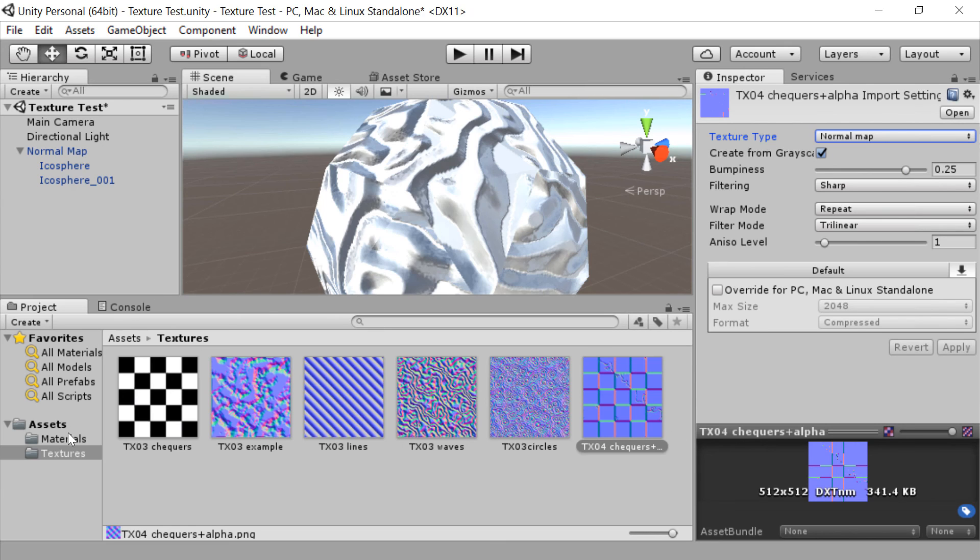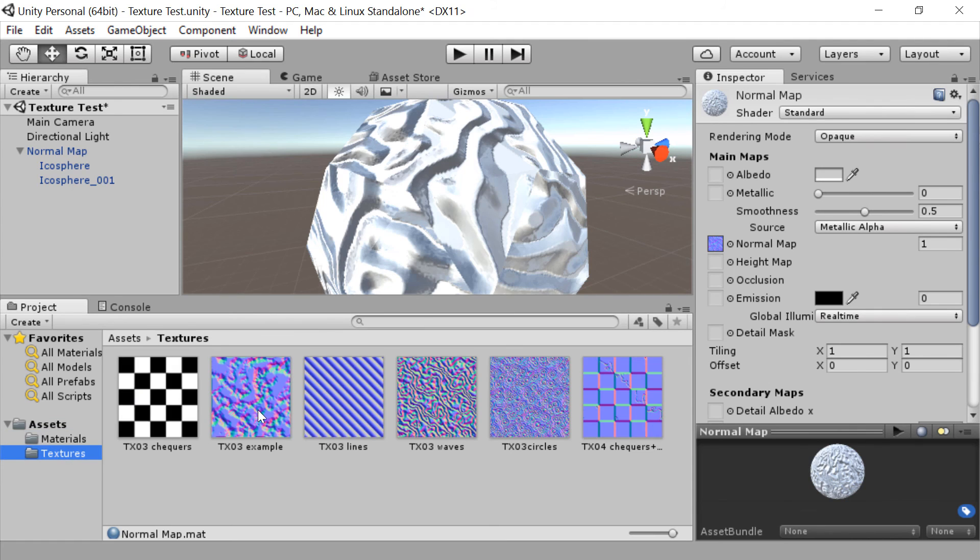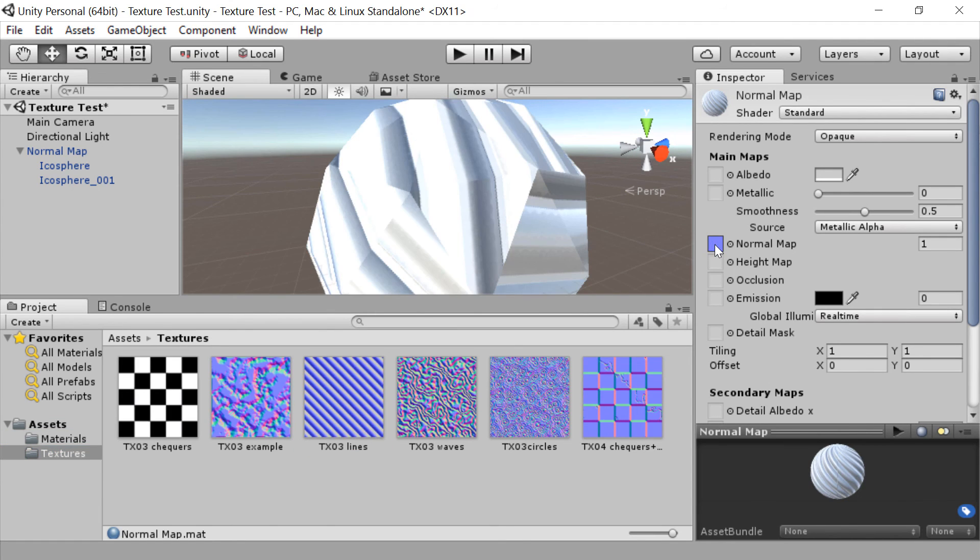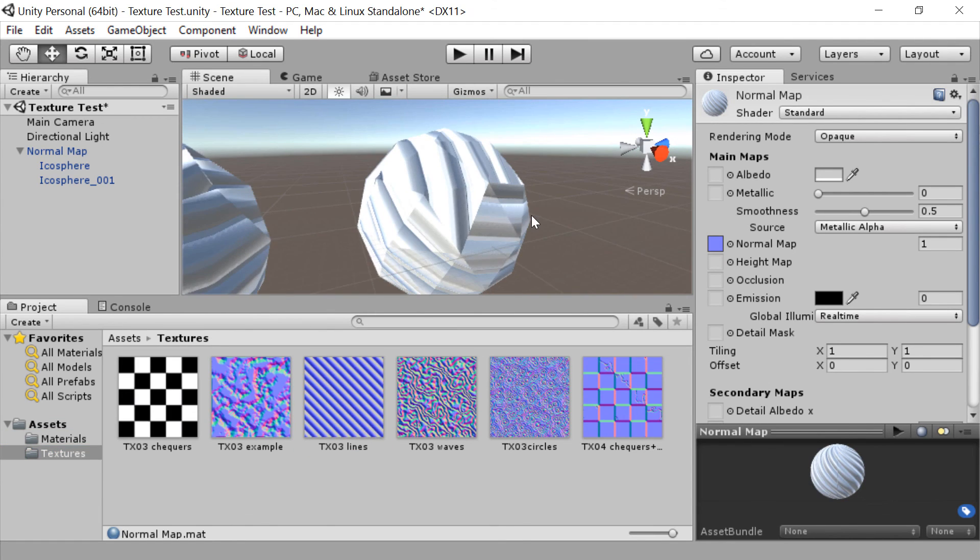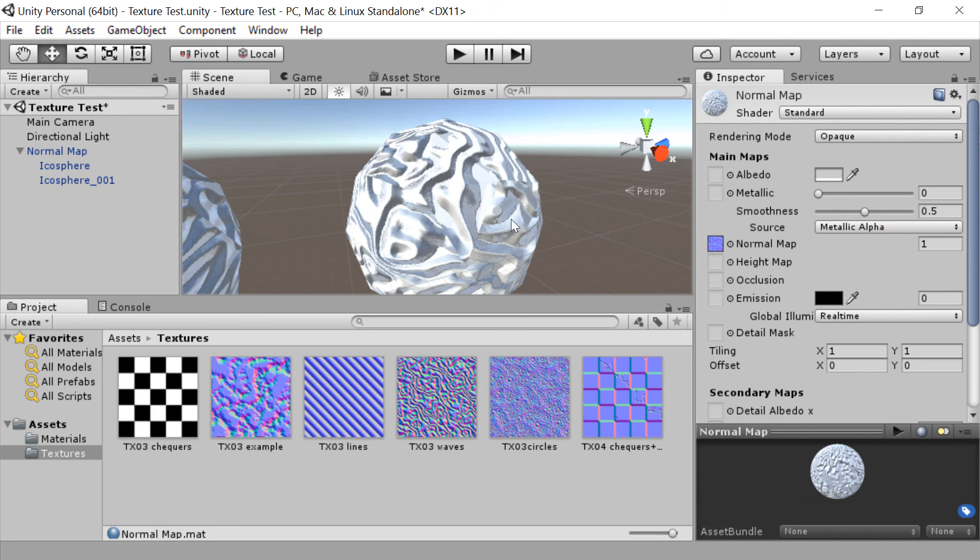And now we can go back to the material, back to textures, and start dragging them on to try them. So what do the lines look like? Absolutely horrible because of the seams. The waves, as we saw a moment ago, actually look quite good despite there being some obvious seams there.